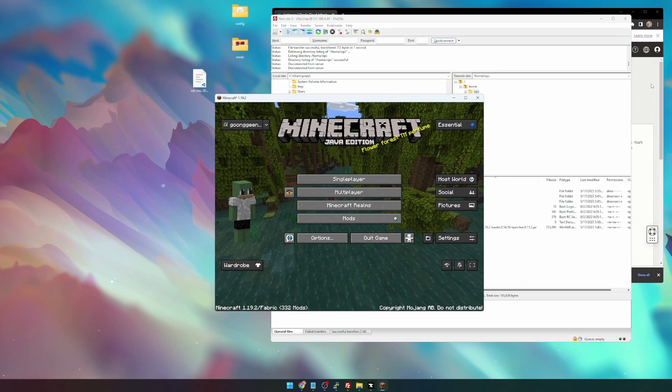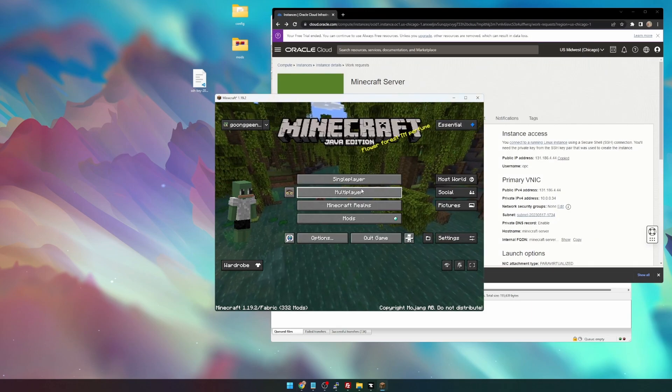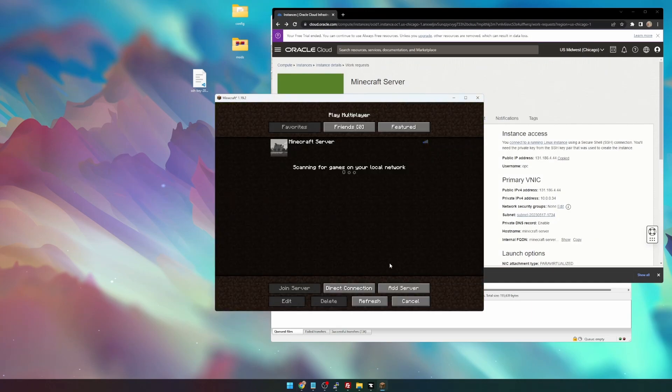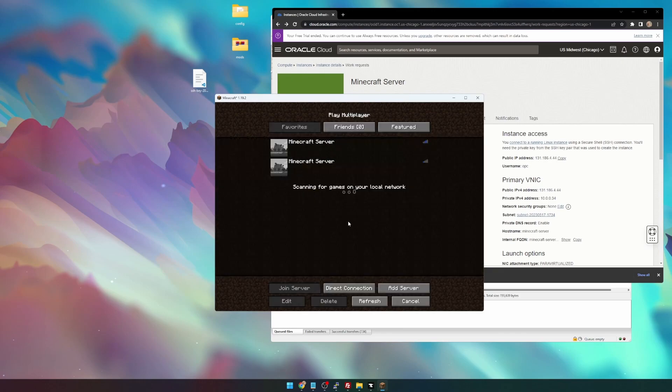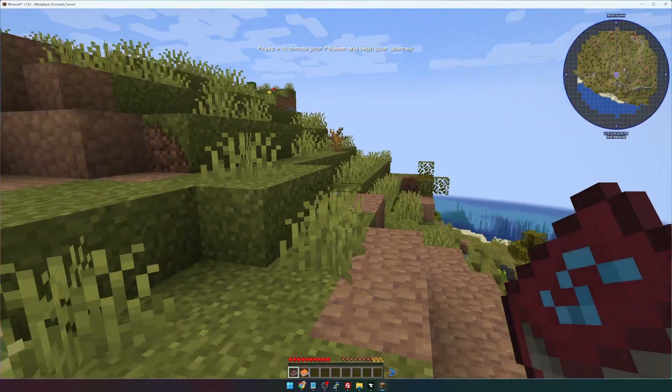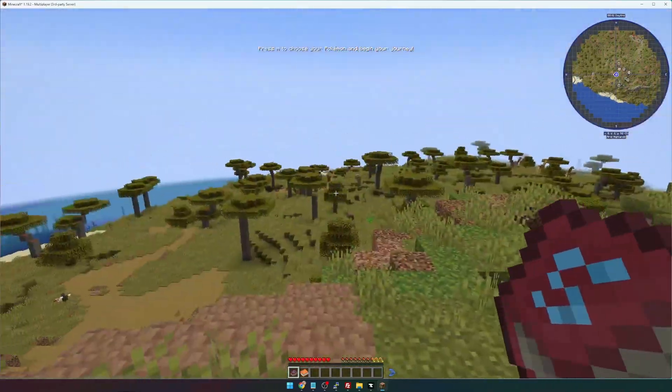I'm going to grab the IP address from the Instance Details page. I'm going to go to Multiplayer, Add Server, Server Address, join server. Sweet. Now we're loaded into Minecraft.